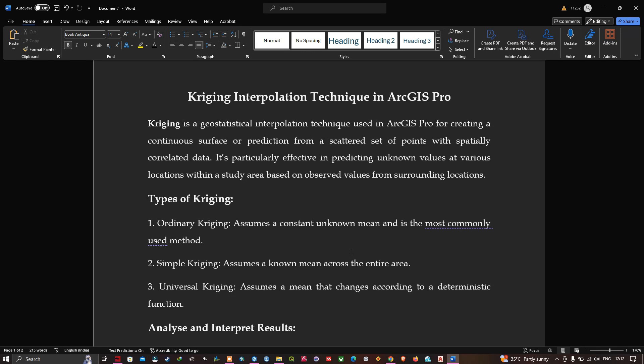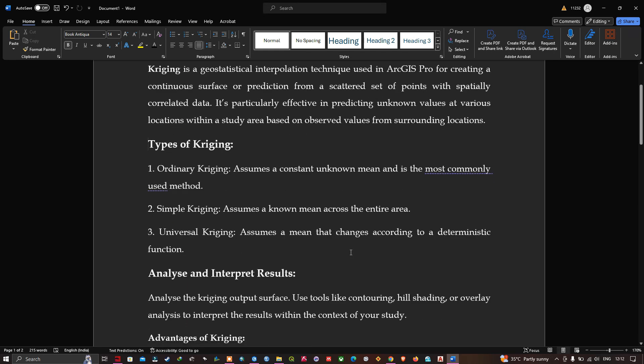Kriging is a geostatistical interpolation technique used in ArcGIS Pro for creating a continuous surface or a prediction from a scattered set of points with spatially correlated data. It is particularly effective in predicting the unknown values at various locations within the study area based on the observed values from the surrounding locations.